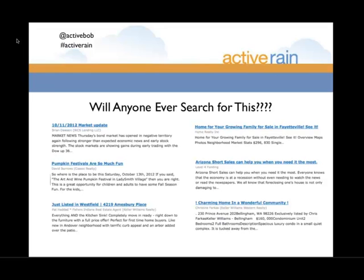As we look through some of these blog posts on the screen, the underlined part is the keyword phrase the person chose — whether they really thought about it or not. The first example, 'Market Update for 10/11/2012' — what is this a market update for? And 'Pumpkin Festivals Are So Much Fun' — if you're not looking for the art and wine pumpkin festival in Los Altos, you're probably not going to find David's post because he didn't think about the keyword phrase used for the title.